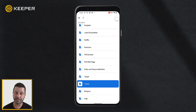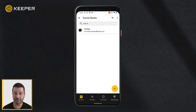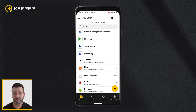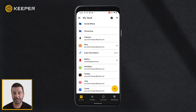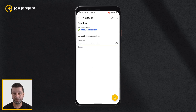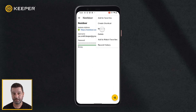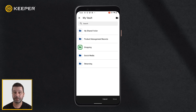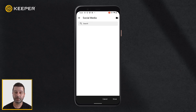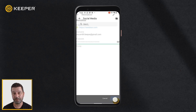Using this method, the record will be added to the folder but still exist in its original location. You may also move records from their original location by tapping the record and then tapping move to from the three-dot menu. Tap the folder you would like to move the record to and tap move.